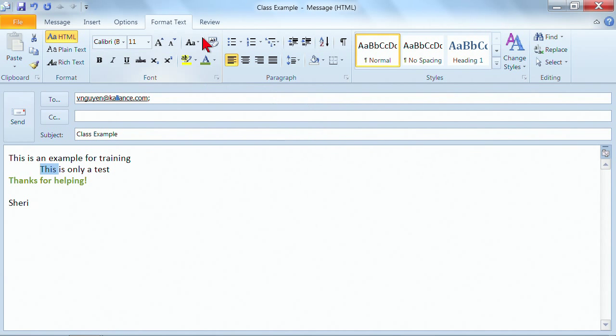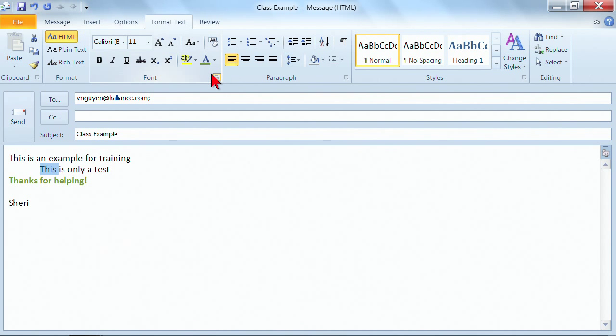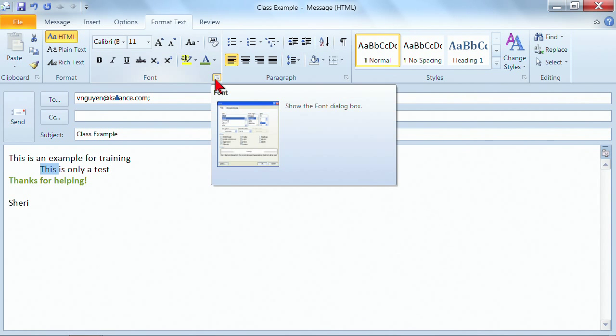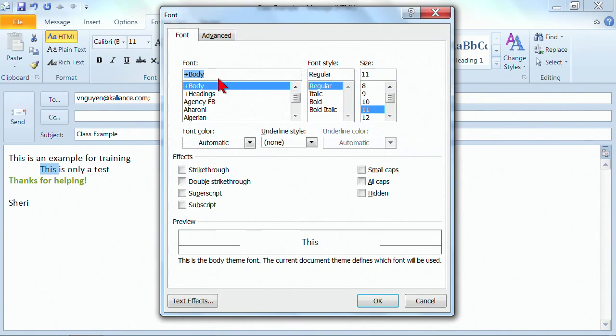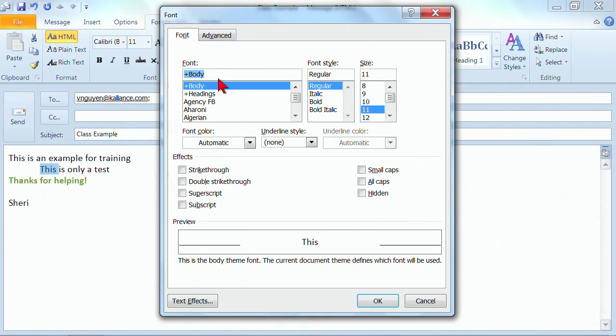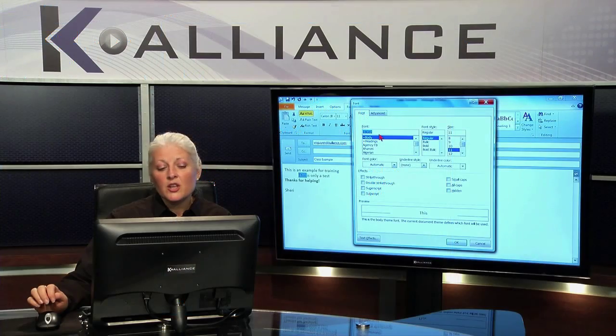And then if you want every possible font format feature that's available, there's a little drop down arrow here in the bottom right hand corner of the font group. All you do is click on that little drop down arrow, and the dialog pops up. Once you get the dialog box, it gives you the opportunity to do any formatting that you could possibly want.